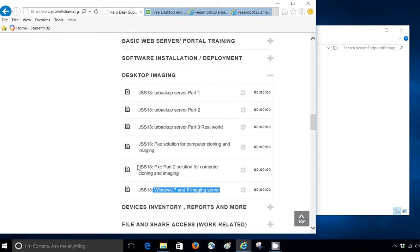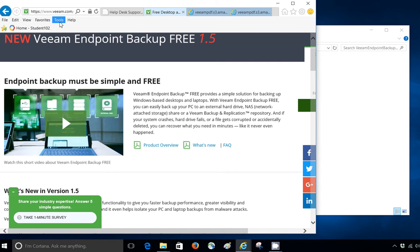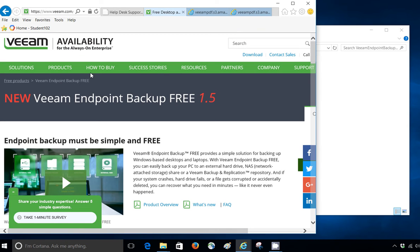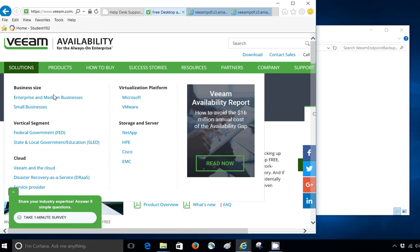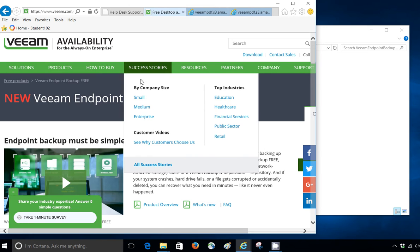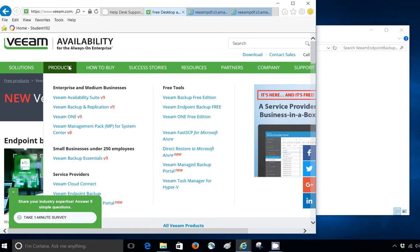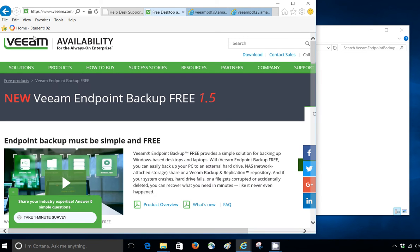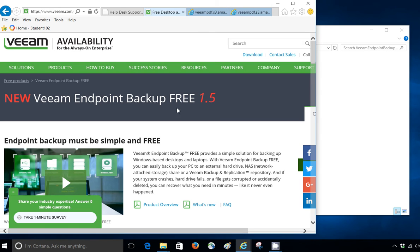But we haven't really got one software that can be used just for local backups and you can use this for shared backups. And this is from Veeam, they are a pretty big company, a lot of people use for virtual backups and things like that. They have all the solutions right here. They came up with this new software, it's called Veeam Endpoint Backup Free.